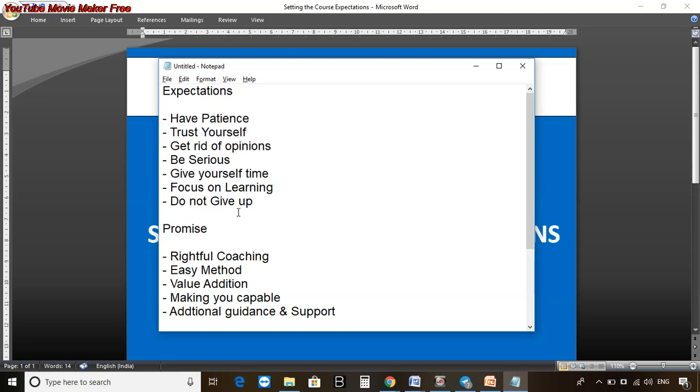During this journey, what is my promise? I will be providing rightful and ethical coaching to you. For me it's not just a matter of designing one course and putting it somewhere - I really like to teach and it will be my rightful coaching for you. I'll try to make sure the methods are easy and simple to understand.